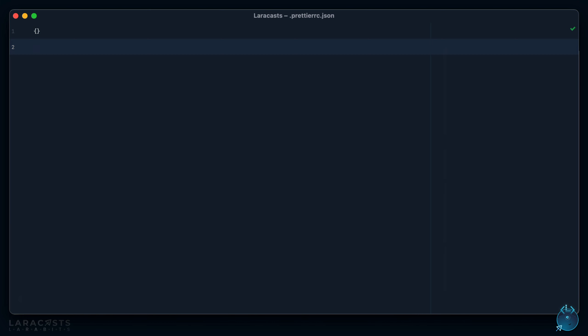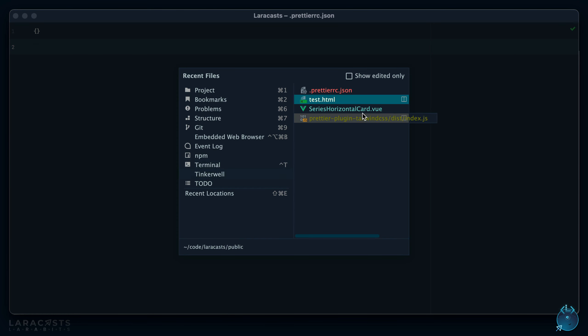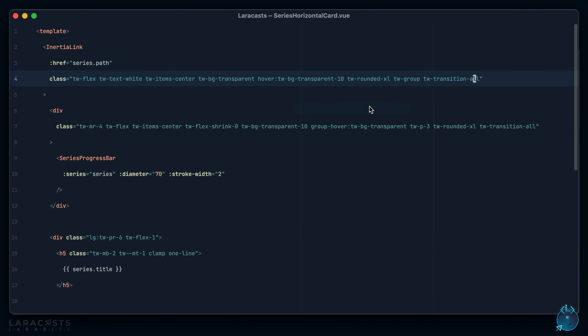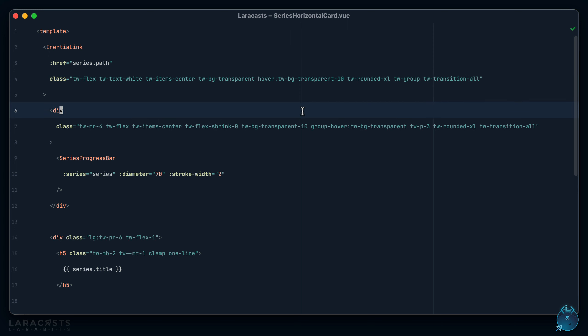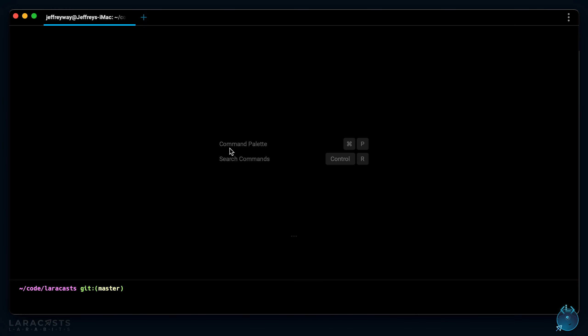All right, let's give it a shot. Let's go back to that component I had here, and again notice the order is arbitrary. So first up, let's process this file from the command line. What I'll do here is copy this class sorting so that we can see the before and the after. We can say npx prettier and we're going to run it on - I have a shared cards folder, series horizontal, there it is.